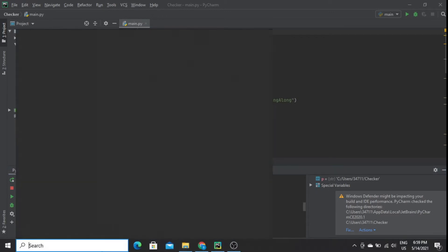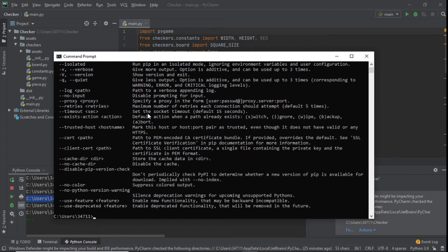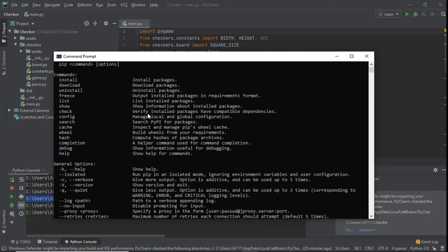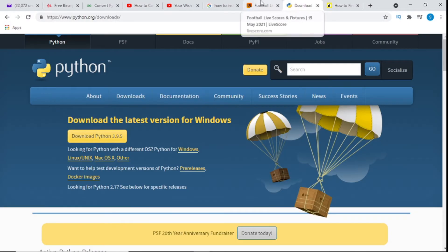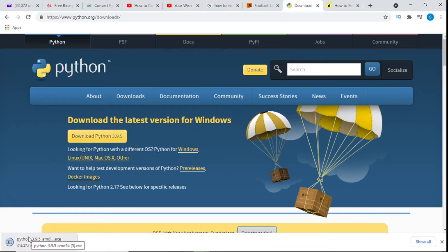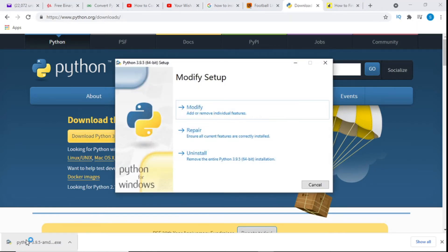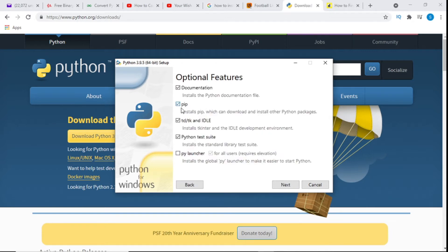Go back to your command prompt and type 'pip' — you should get exactly what I have. If you still don't get that, another thing you can do is go to python.com, download Python, open the installer after it's downloaded. You'll see options: Modify, Repair, or Uninstall. Since I already have Python it shows Uninstall, but you would click Modify.